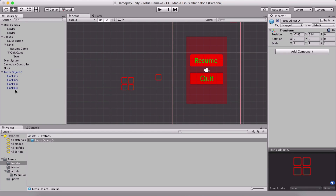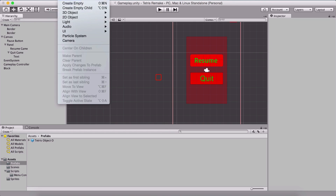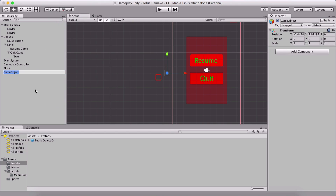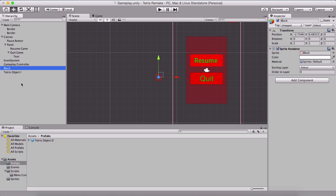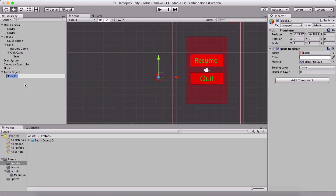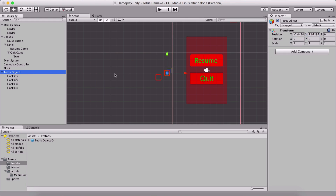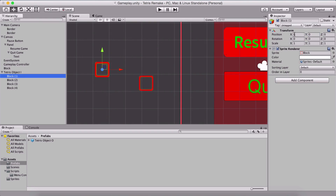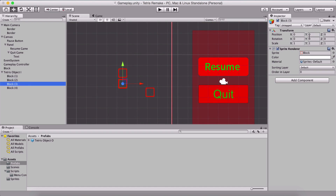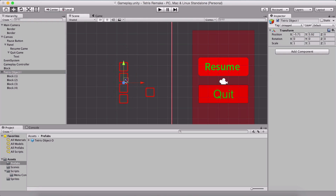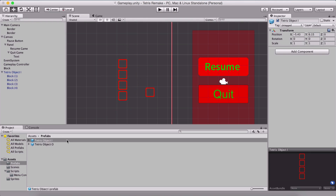I've created a prefabs folder, so I'll simply drag and drop it there and delete it from the scene. Now we are going to create a new game object — Tetris object I. We'll copy and paste a block as a child and copy it three more times, resetting positions to 0, 0. The first block is at Y=0, the second at Y=1, the third at Y=2, and the fourth at Y=3. As we see, this resembles the I shape — that's why I named it Tetris object I.